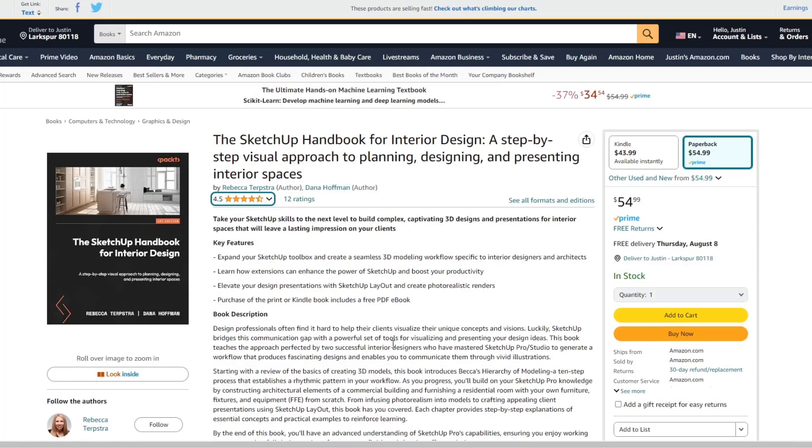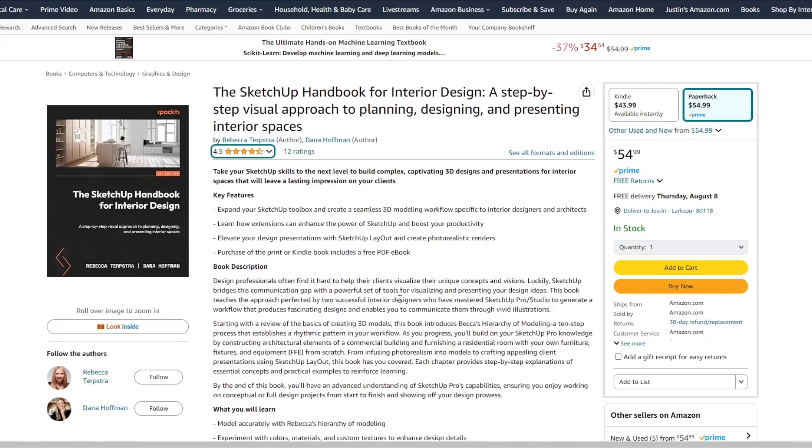I met one of the authors, Rebecca Terpstra, at Basecamp 2022. She was actually teaching the intro to SketchUp, the full day longer courses, day one and day two.